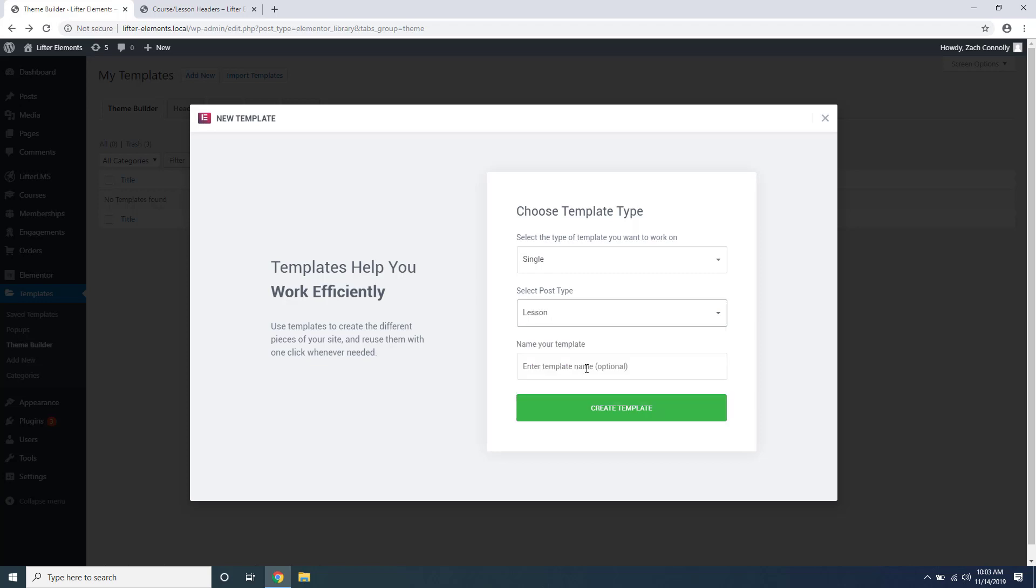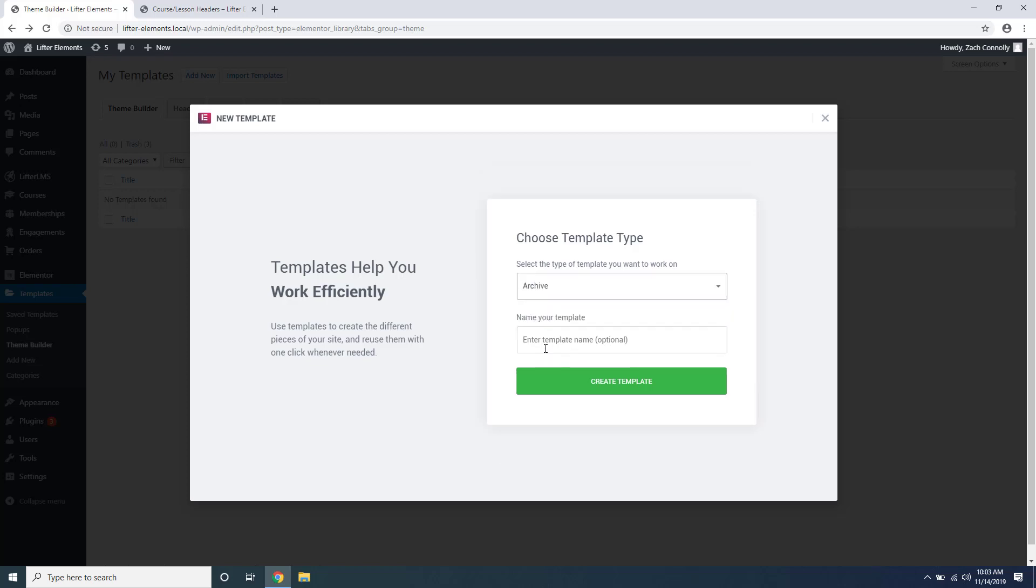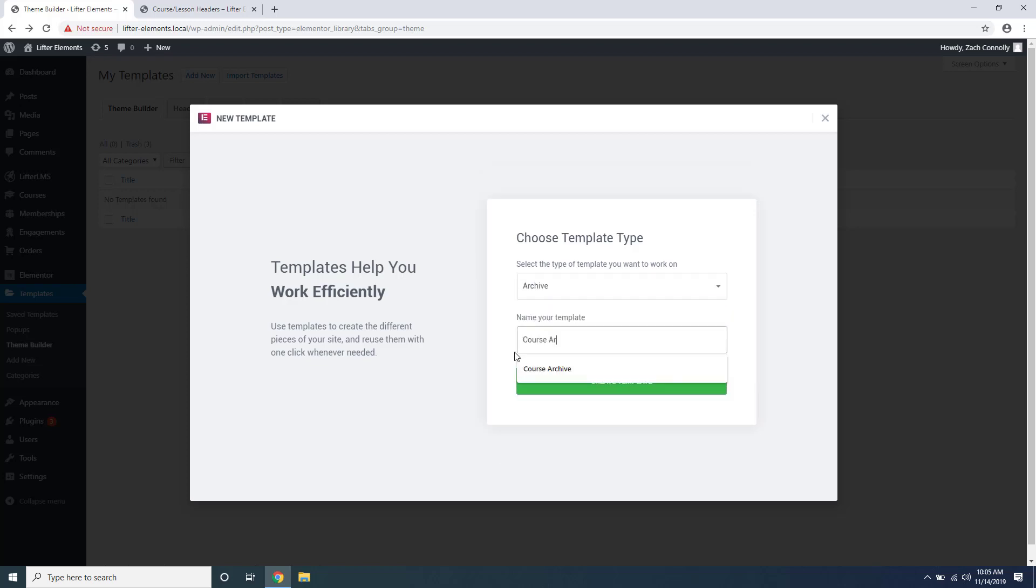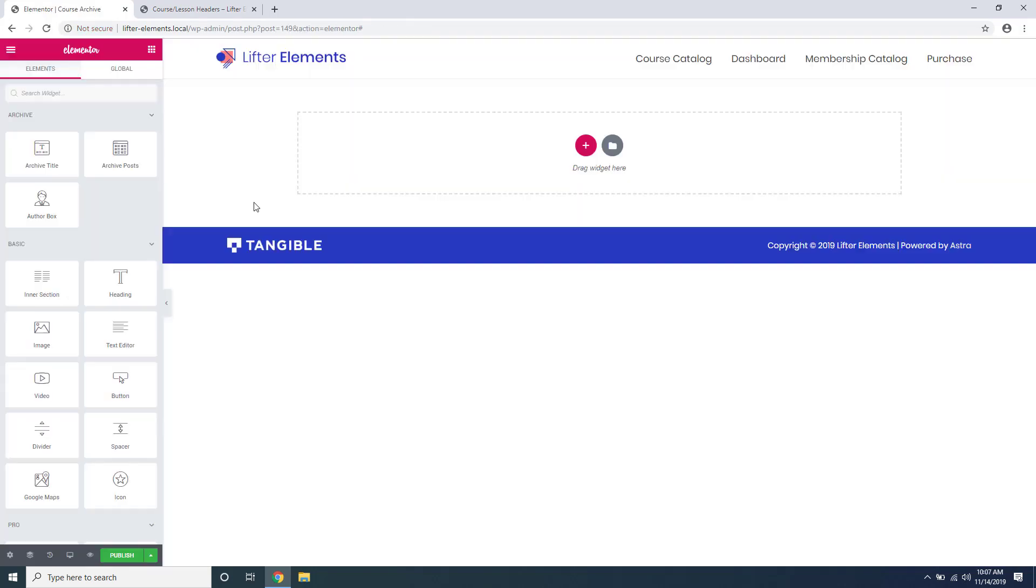If you want to create a template for your course catalog page, you'd go up here and click Archive and just give it a name. Then we'll just say Create Template, and immediately you get brought to the Elementor builder.